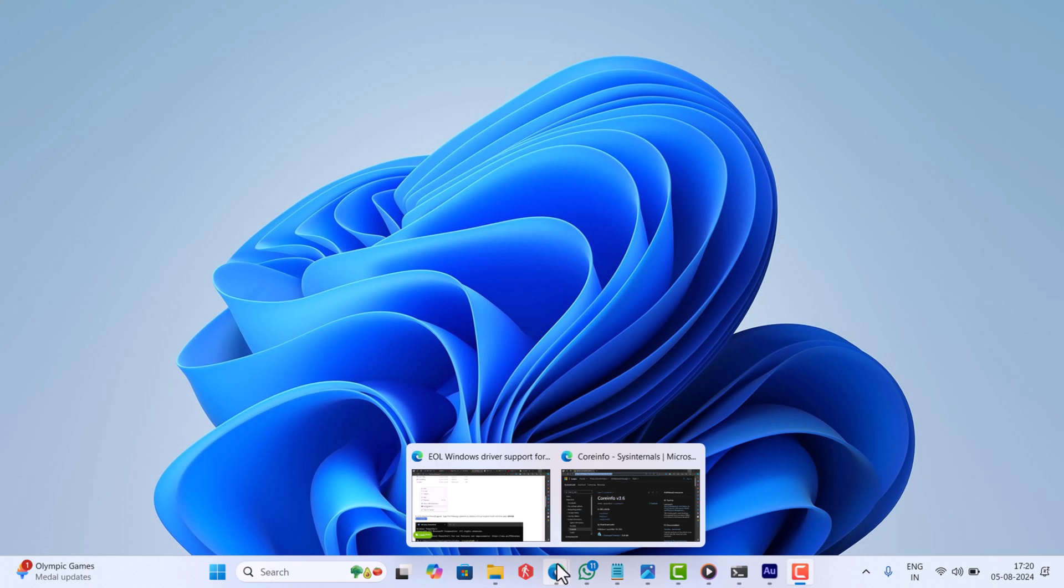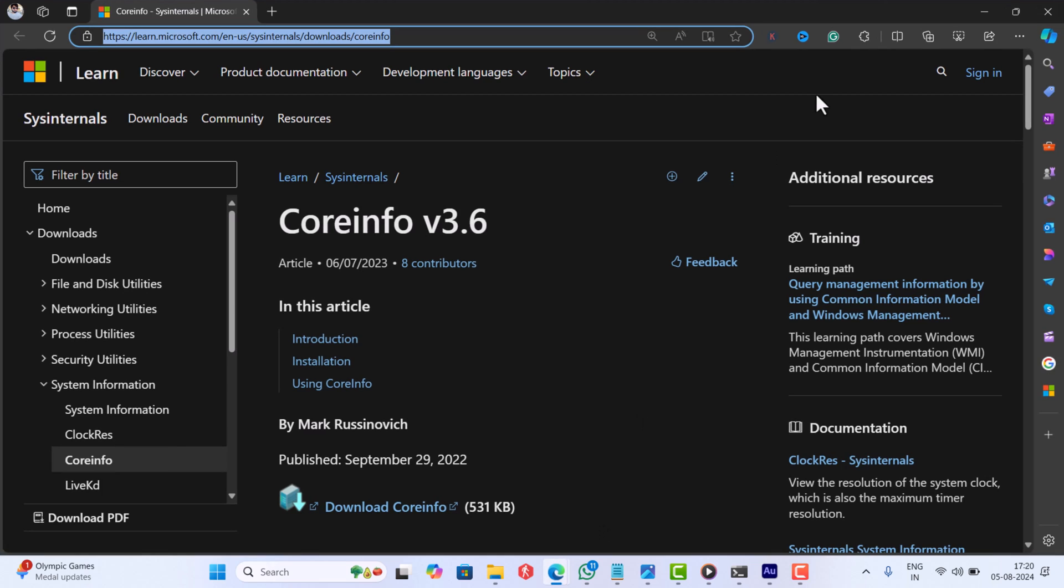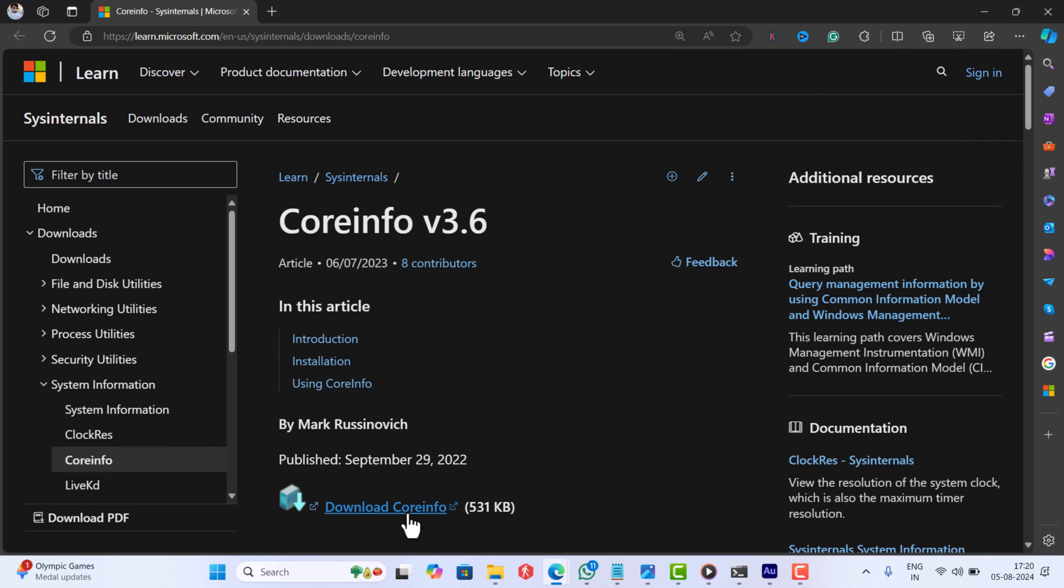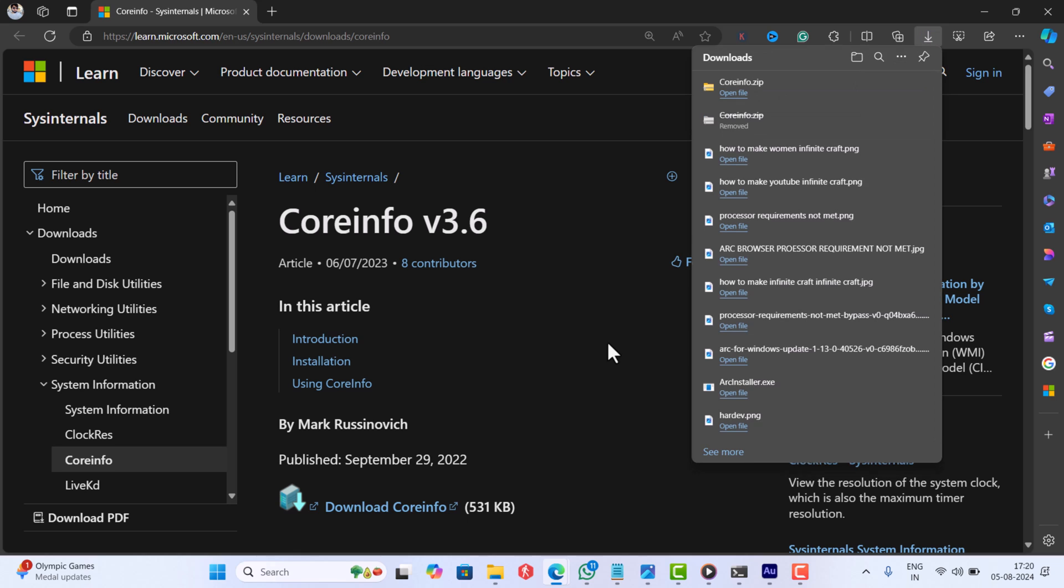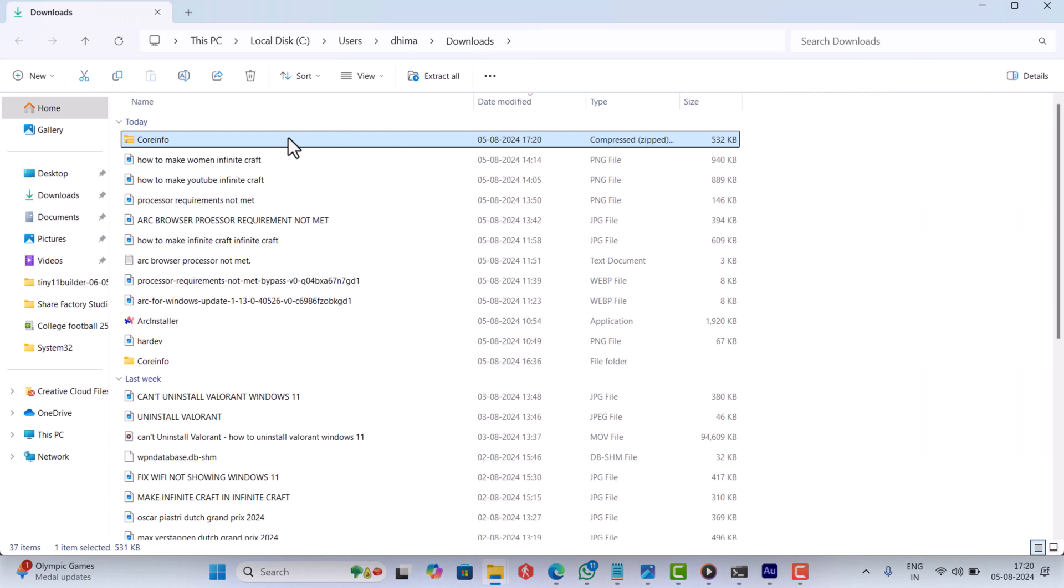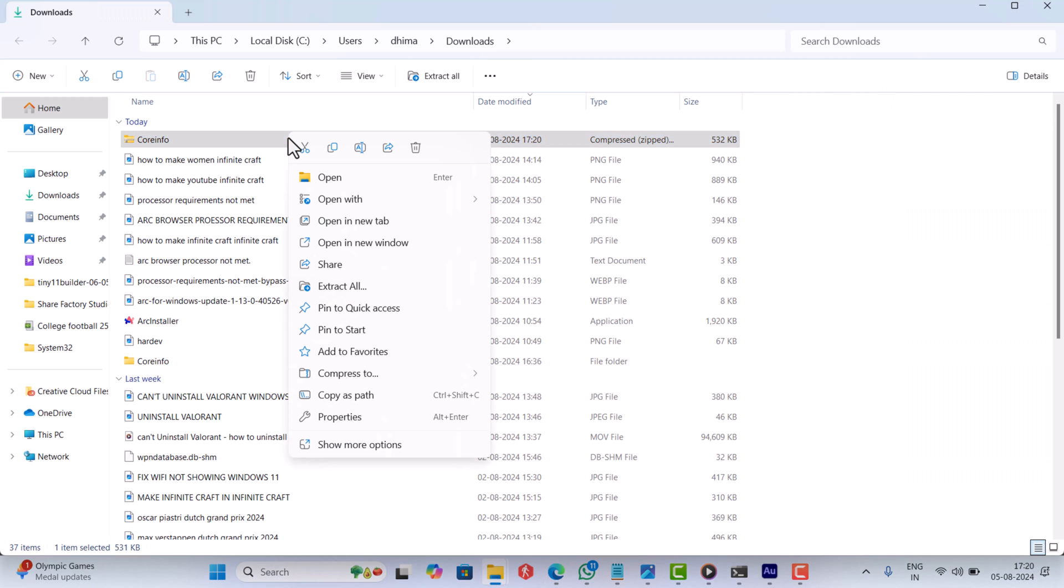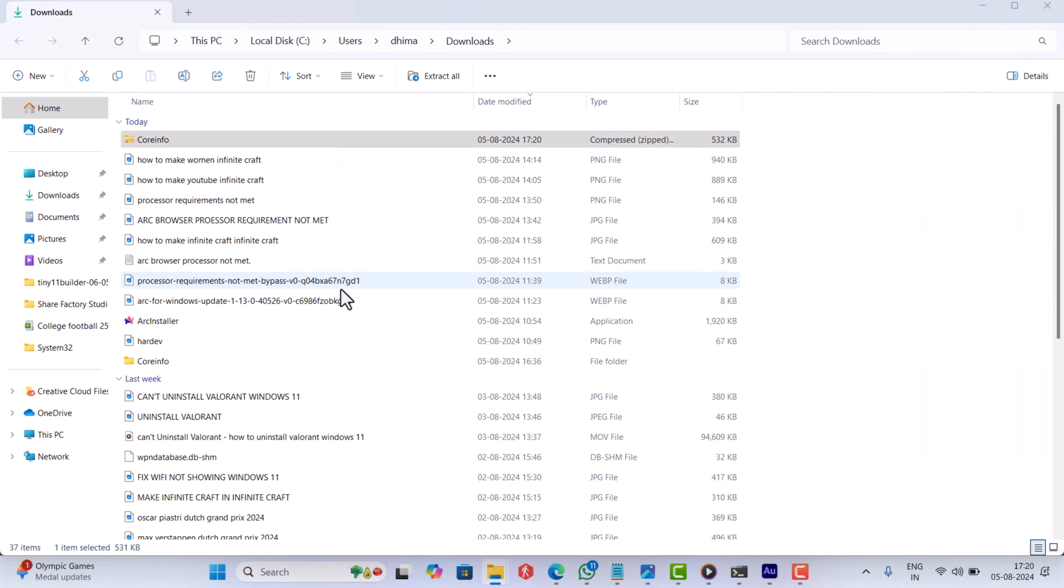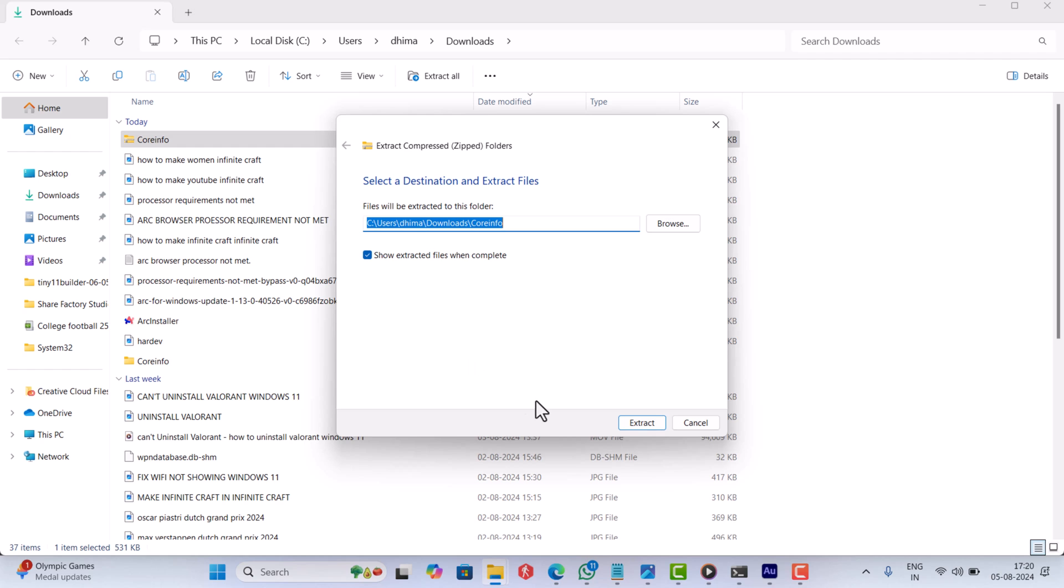Alright, first of all you need to head over to the Microsoft Sysinternals page and download the CoreInfo app. After that, you need to right-click and select extract all to get the required app.